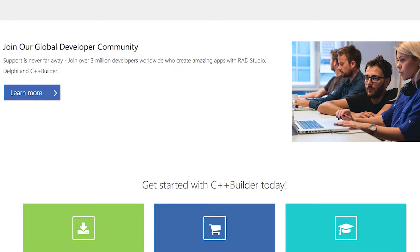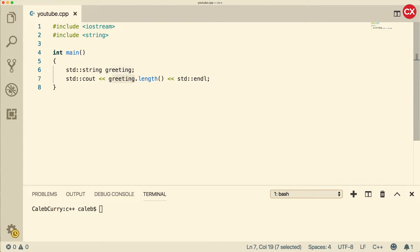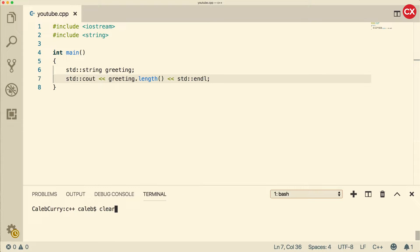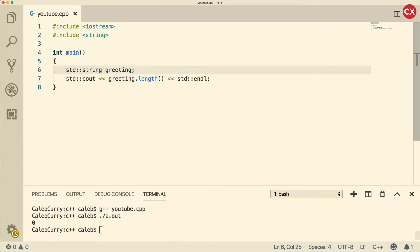Go check it out, link in the description. Now the first thing I wanted to talk about in this video is a method we already talked about, which is string length. So we can go in here and put dot length with the parentheses. This is an example of a method — it's basically just a function attached to an object. The object in this case is greeting. This is going to give us the number of characters in the string, which in this case is zero because we didn't assign anything. There we go, now we have five.